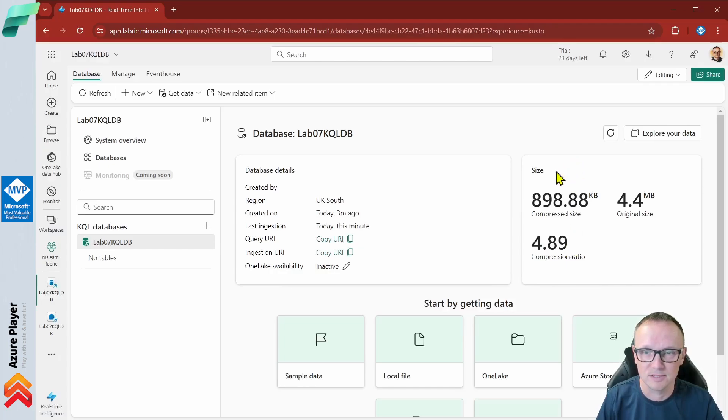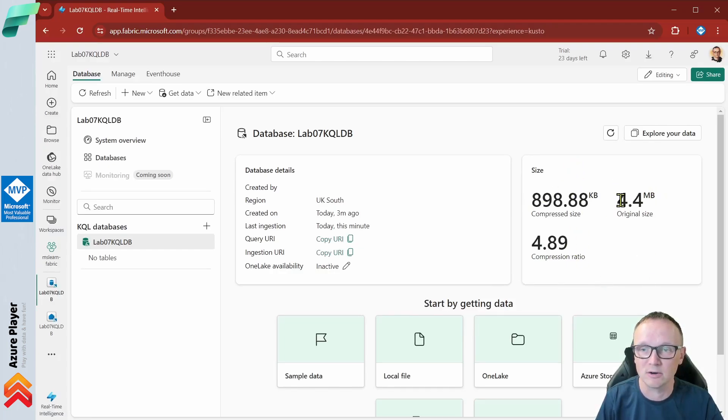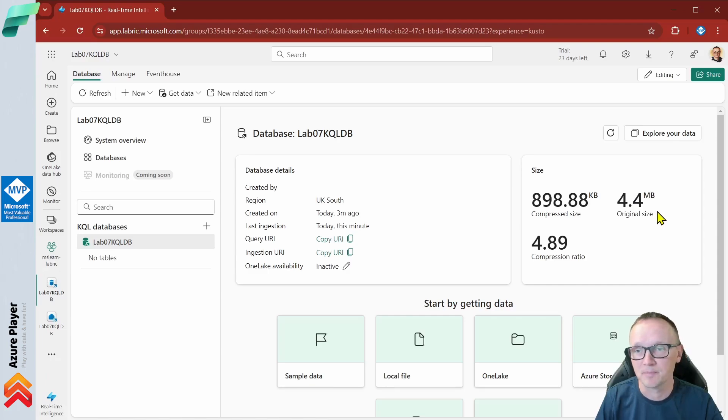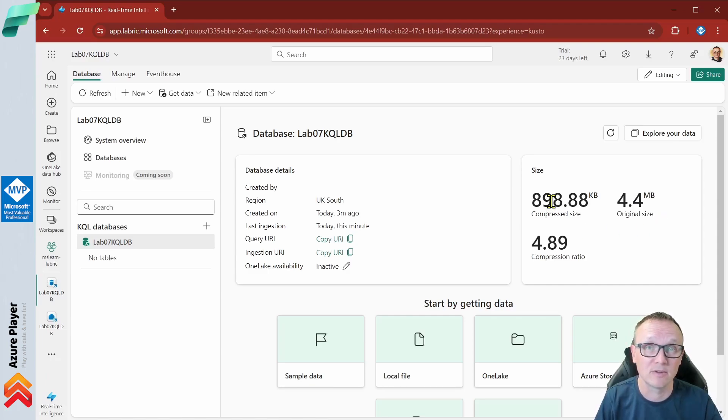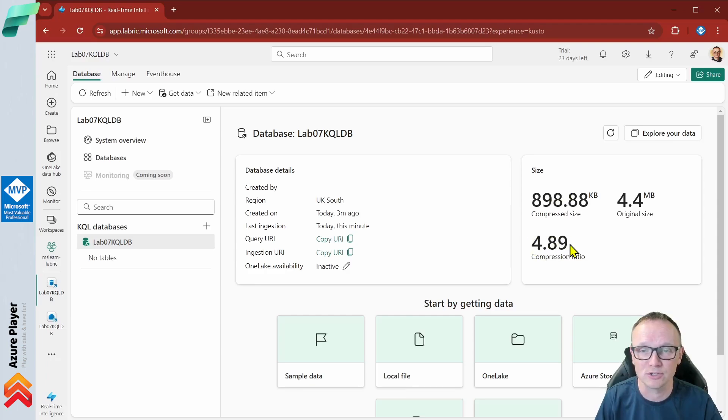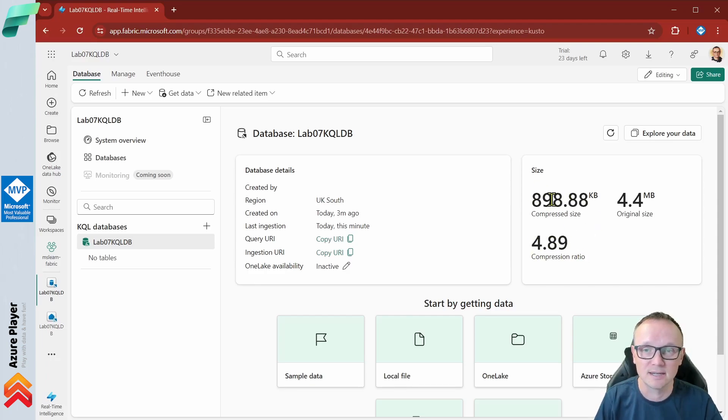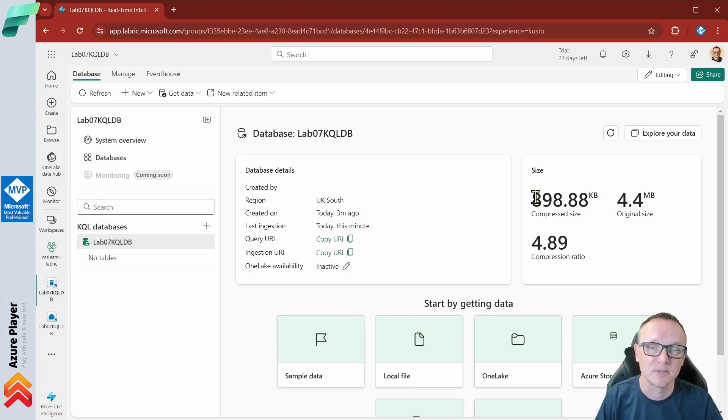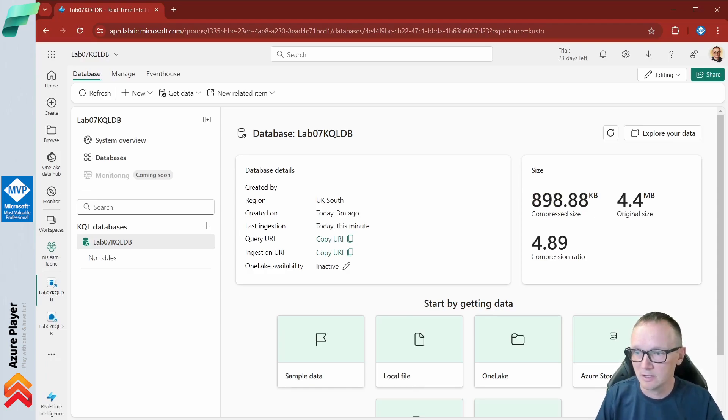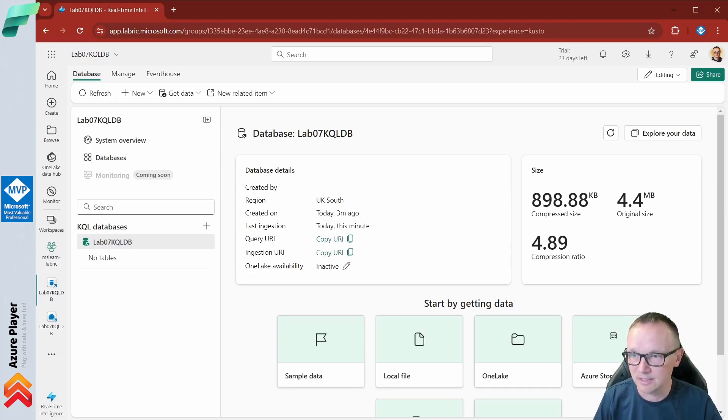You see that we have some data right now. Original size almost four and a half megabytes but data in the KQL database are very well compressed. The compression ratio is almost five which gives us less than 900 kilobytes in the physical storage. That's great. We have the data in the database.